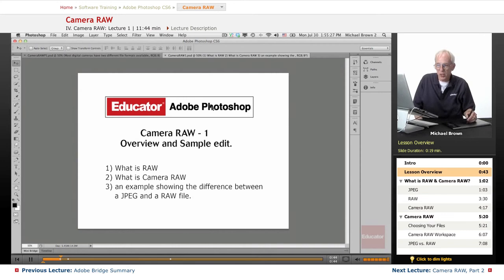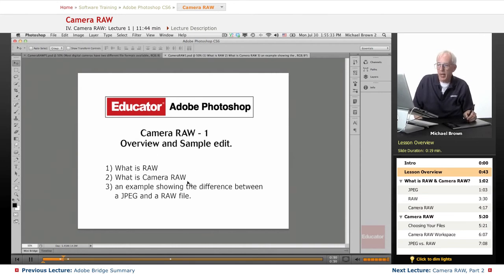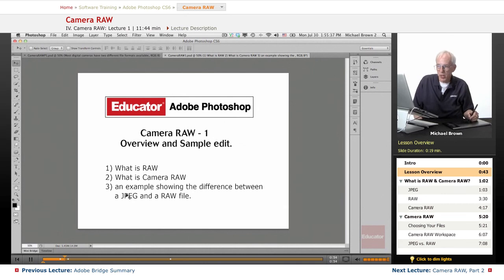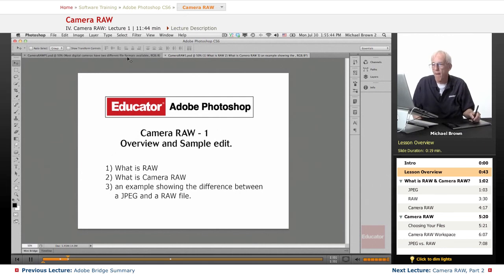So in this lesson, we are going to look at what is Raw and JPEG, and what is Camera Raw, and then I'm going to show you an example that really illustrates the difference between shooting with a JPEG or shooting with a Raw file. So let's get started.